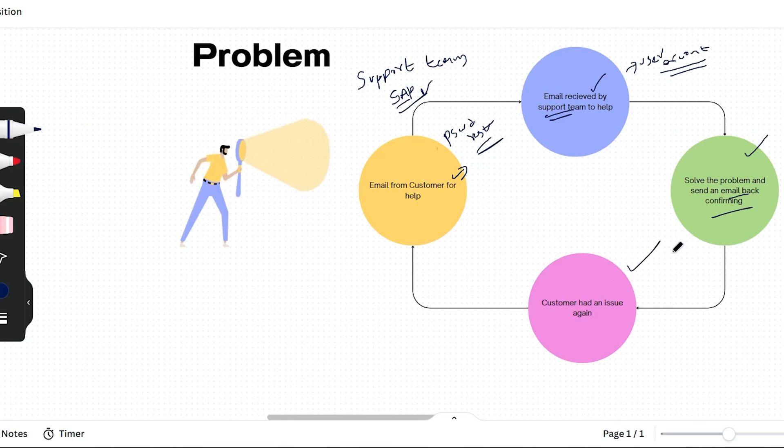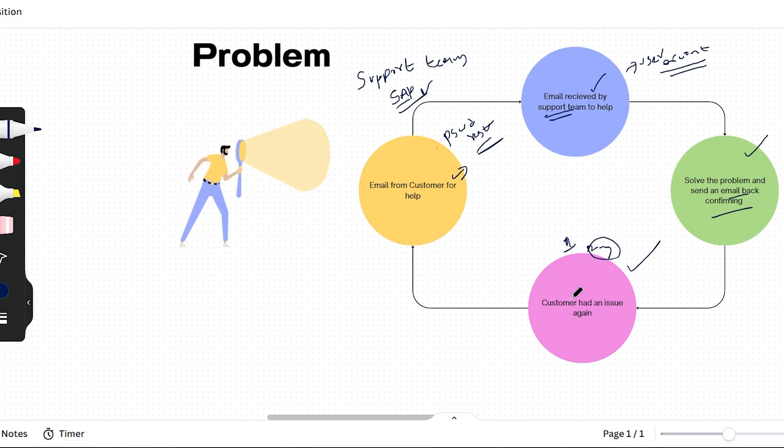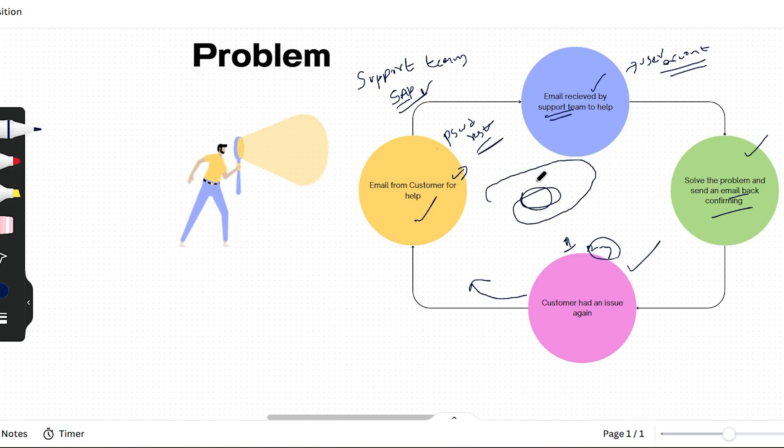The customer checks and sees that the reset happened only for one environment, but he still needs to reset for two or three other environments. Again, he'll send an email back to the support team asking for password reset for other environments. Like this, this email chain will continuously loop.